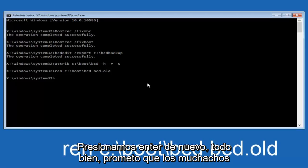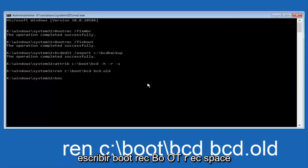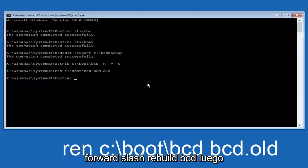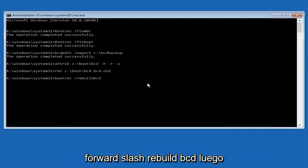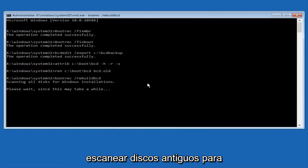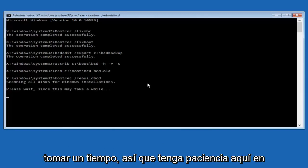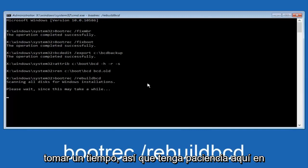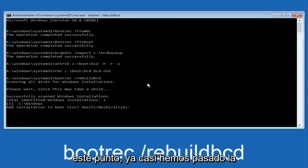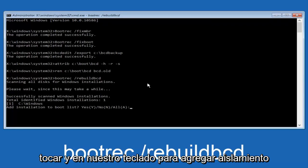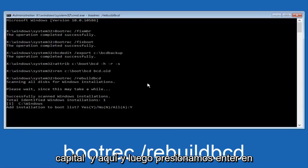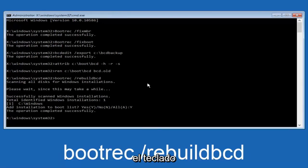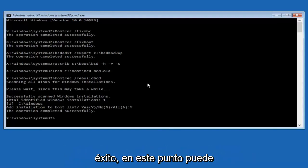All right, I promise, guys, we're almost done here. We're going to type in bootrec, B-O-O-T-R-E-C, space, forward slash, rebuildbcd, B-C-D, and then you want to hit enter. Now this is scanning all disks for Windows installations. Please wait since this may take a while. Just be patient here. At this point, we're pretty much over the hill. And all we have to do now is just tap Y on our keyboard to add installation to the boot disk. I'm going to do a capital Y here and then I'm going to hit enter on the keyboard. We can see the operation completed successfully.